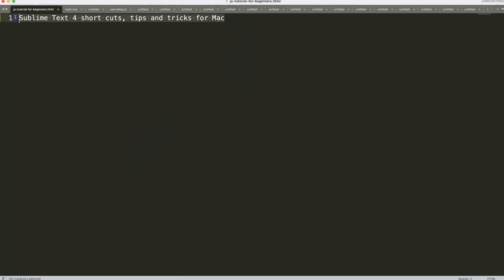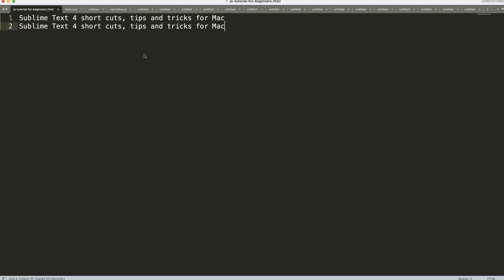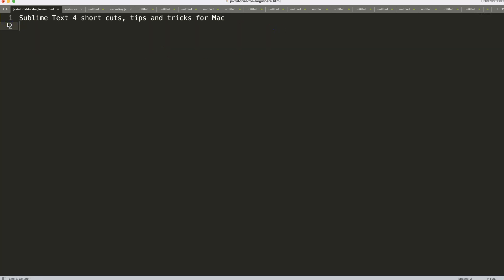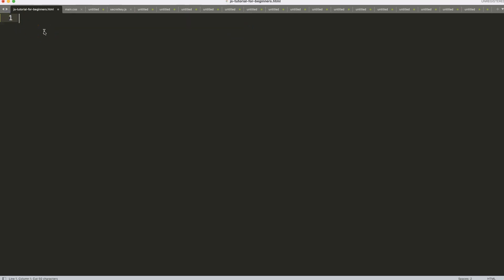One of the things we can do is copy and paste, which is basically very simple: Command+C to copy, Command+V to paste. Next, we can cut with Command+X — these are really the basics.